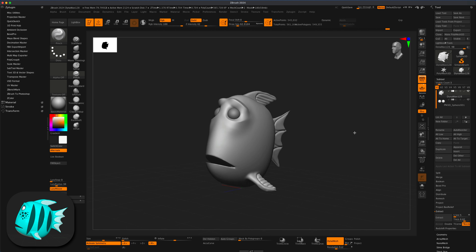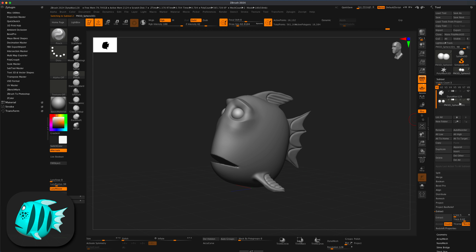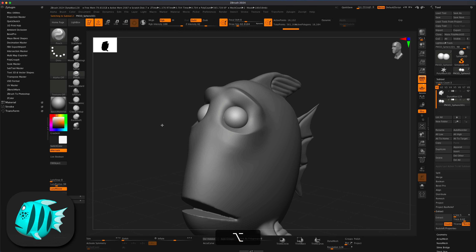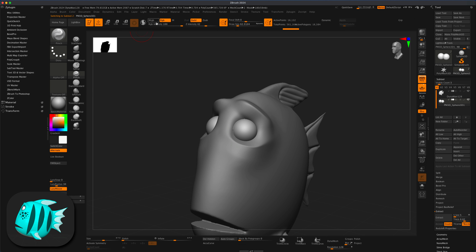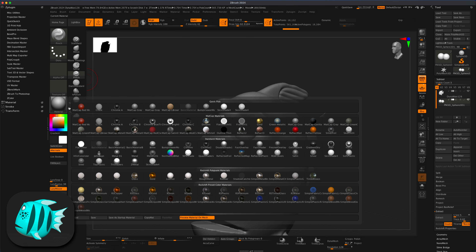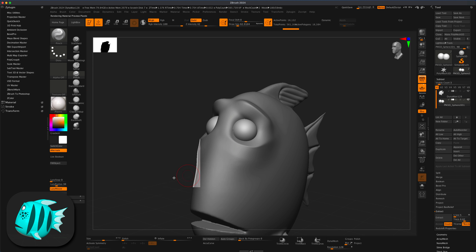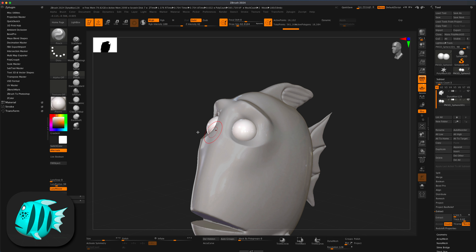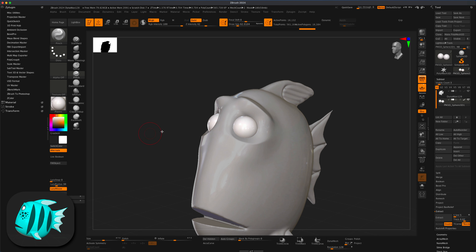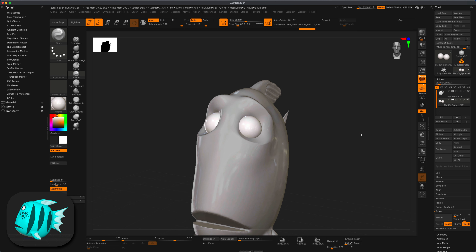I'll select the eyeballs — they should simply be white. I'll switch to MRGB, which means I'll be using color and material together, then make sure it's set to white. I'll go to basic material and pick something like Plastic, which is good for the eyes. I'll do Fill Object and now these eyes are filled with this material, RGB, and color on white. The little paint icon appears confirming it's filled in.